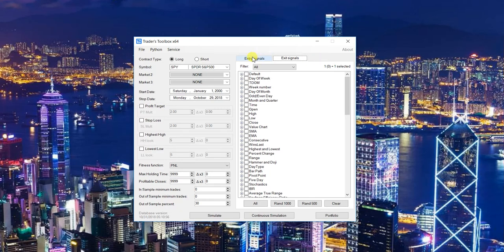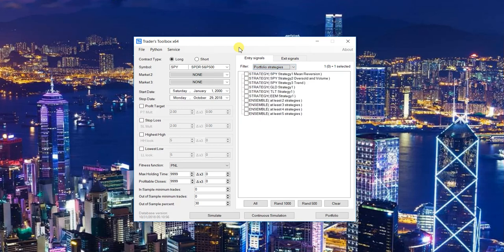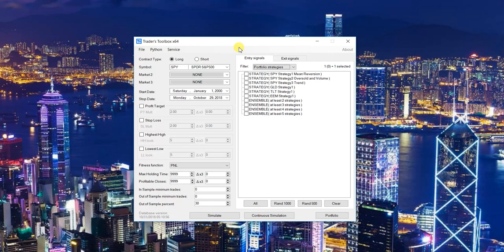The biggest upgrade is the ability to create ensemble strategies. An ensemble strategy uses other strategies for entry. The simplest example is like a voting system. Say you have three unique SPY strategies all built on different inputs and signals. The ensemble strategy will only enter when at least two of them are in agreement, or all three of them are long.